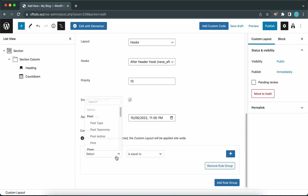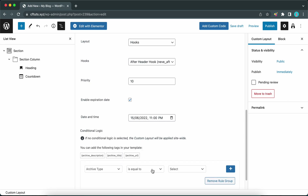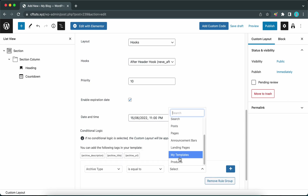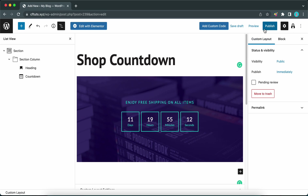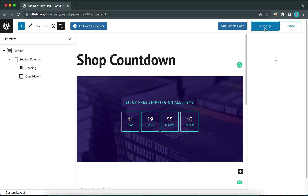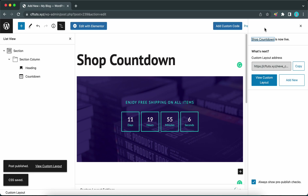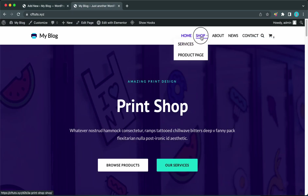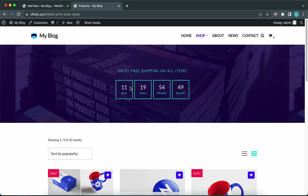Now configure the conditional logic. Access the Select menu and scroll all the way down to find Archive Type — so when the archive type is equal to Products, this custom layout will be shown after the header. Go ahead and click Publish twice to test out this custom layout. Visit your site, click on Shop to access the product archive, and here's our header with the countdown timer. I hope this video was helpful — thank you so much for watching, and see you in the next one!